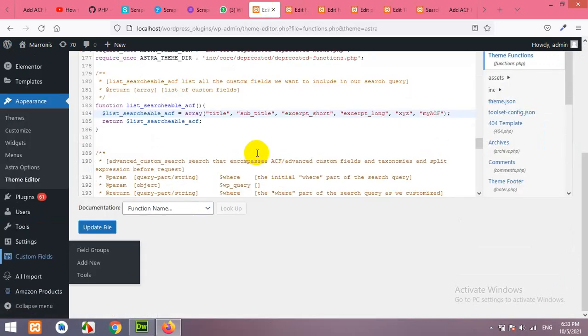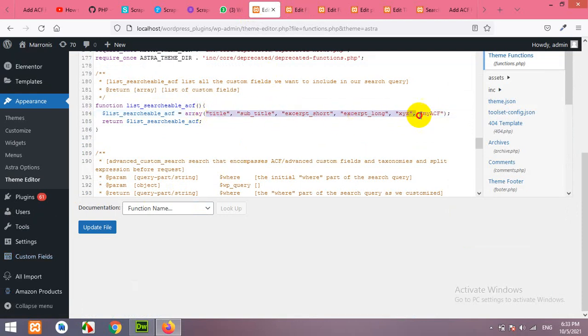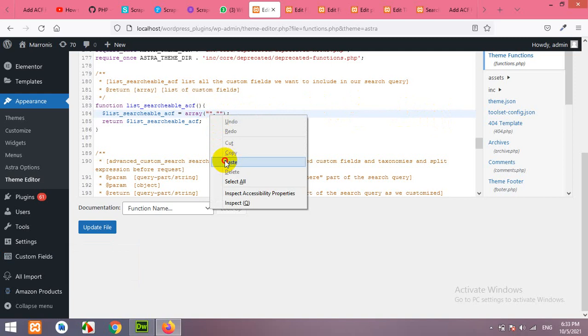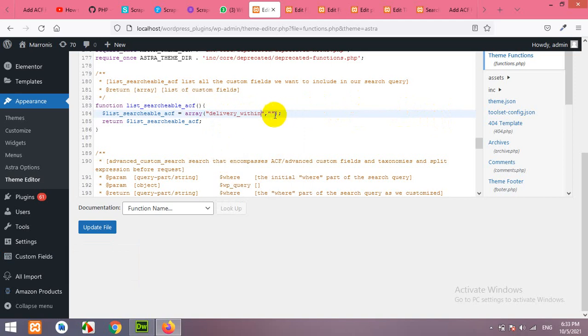You can either add this field name here in this array or you can remove all these fields and add that one field. Paste it here and update it.